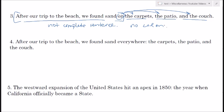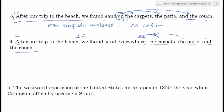A similar sentence: 'After our trip to the beach, we found sand everywhere.' Note that this is an independent clause, and we do have a list that clarifies what 'everywhere' means in this particular case — so yes, we should use a colon.